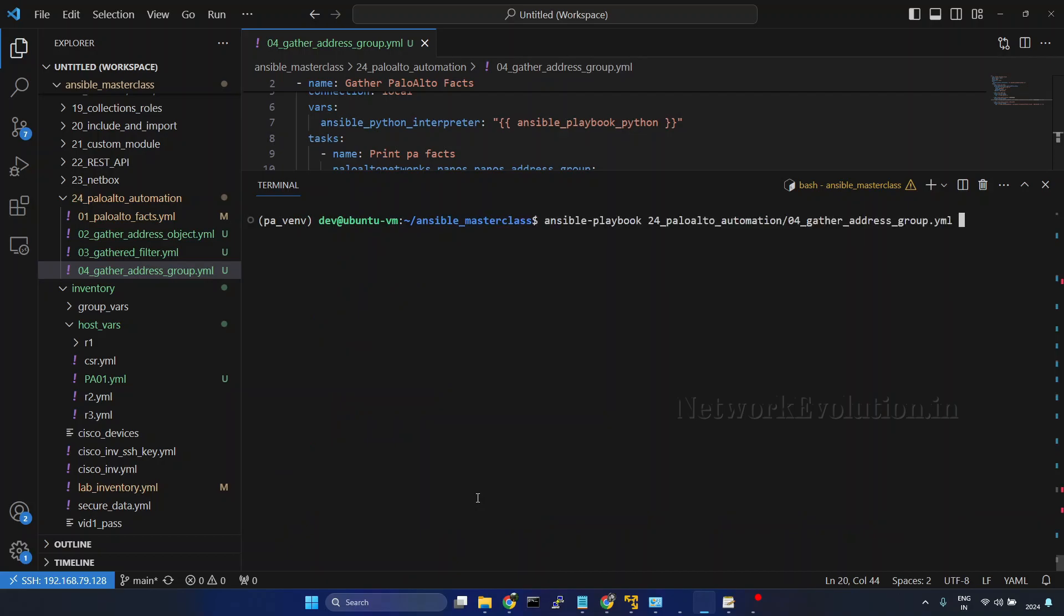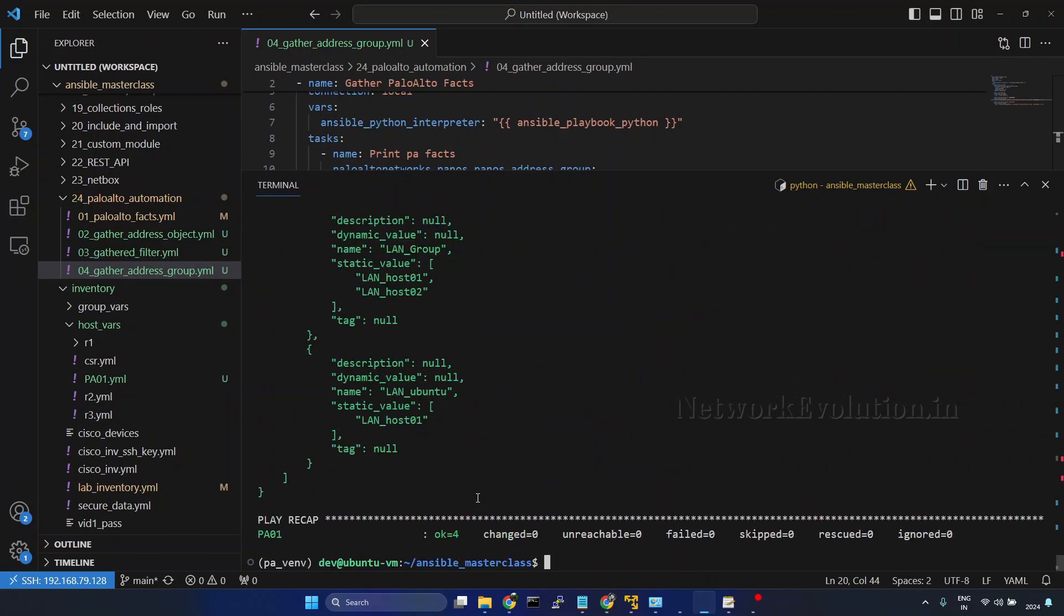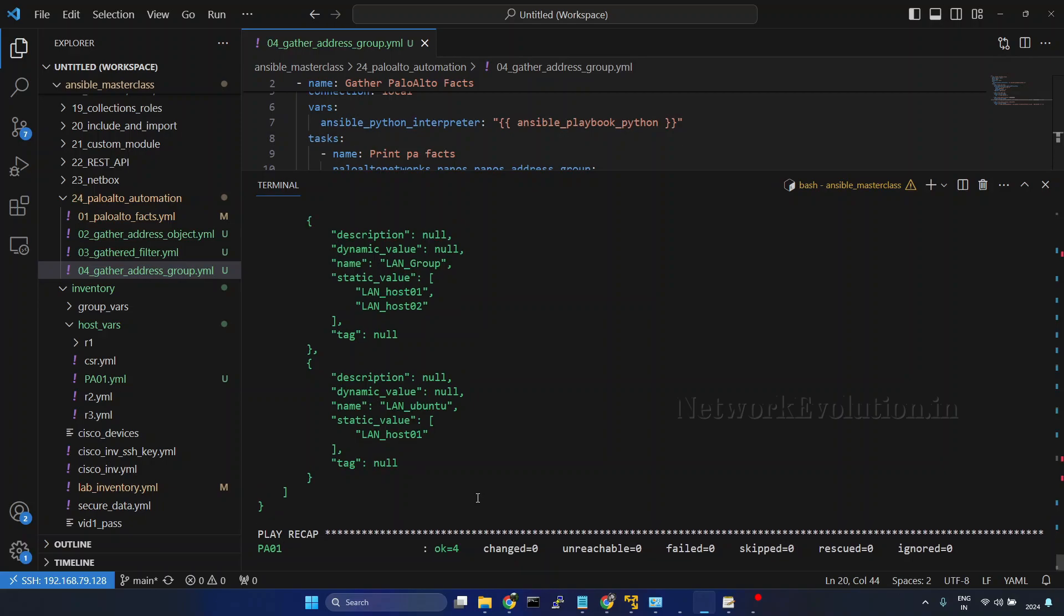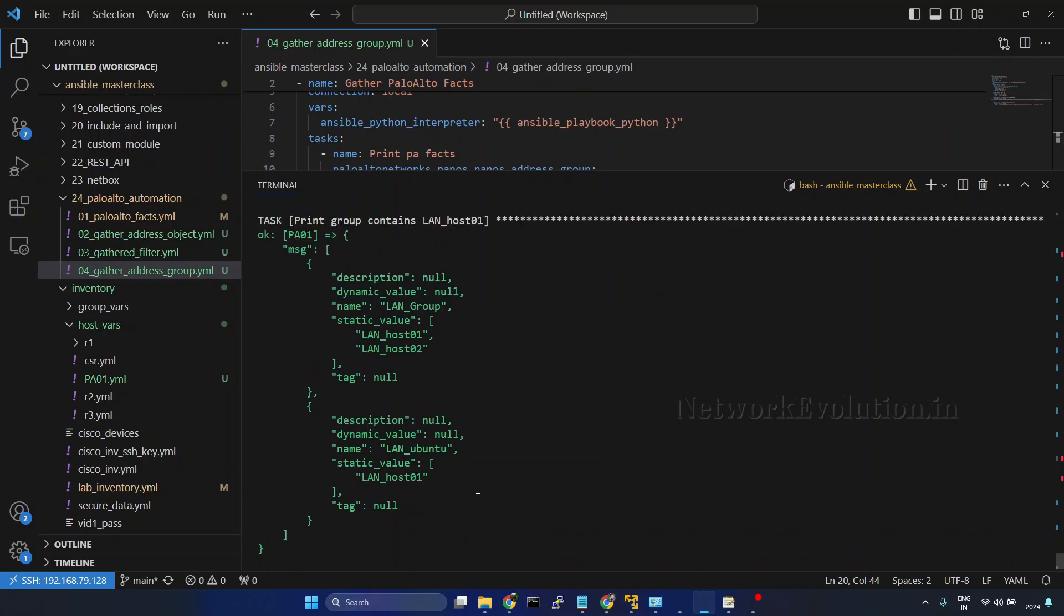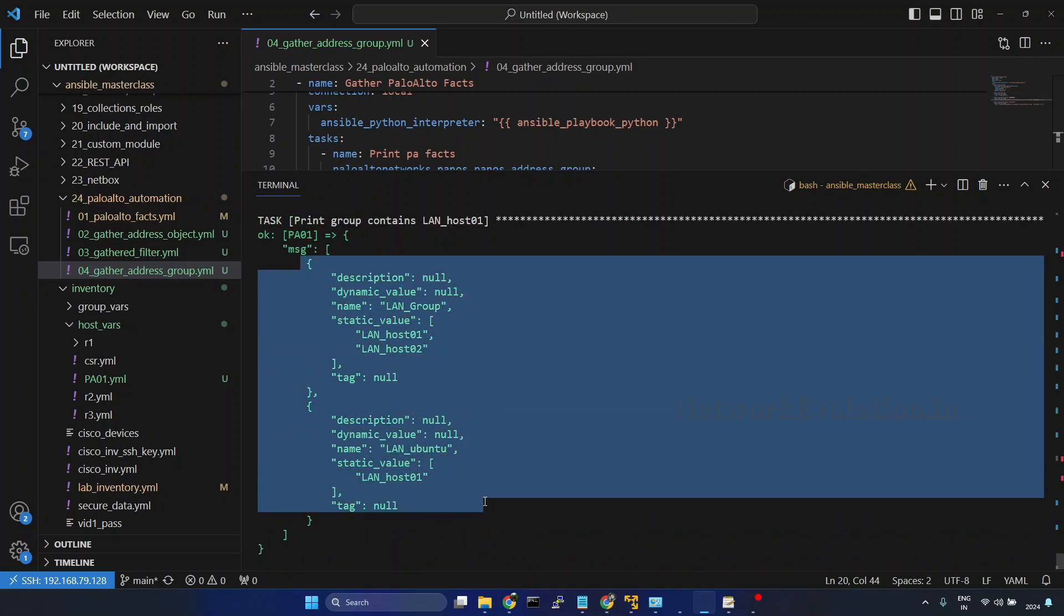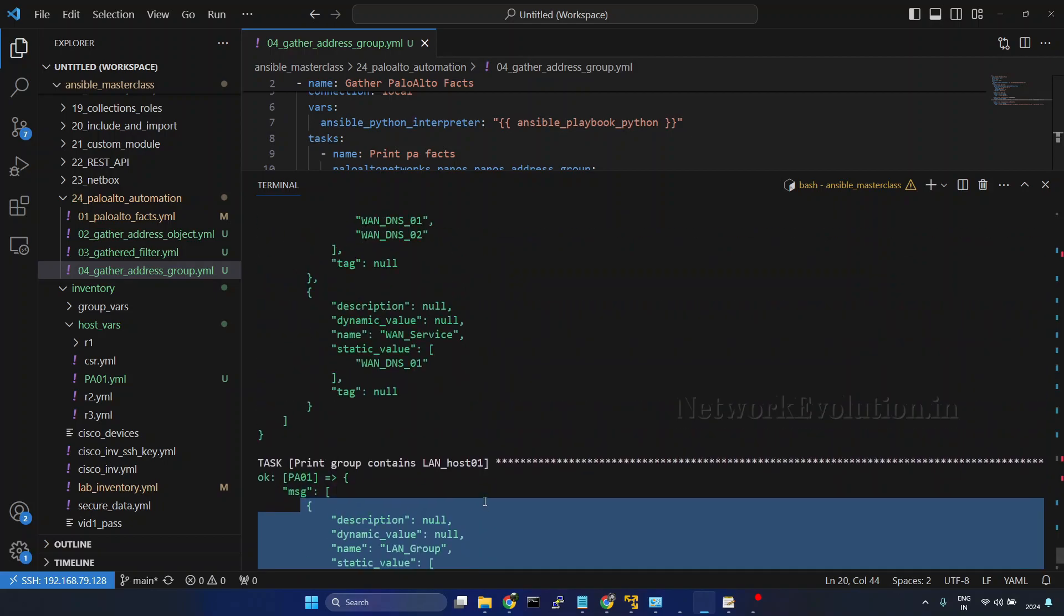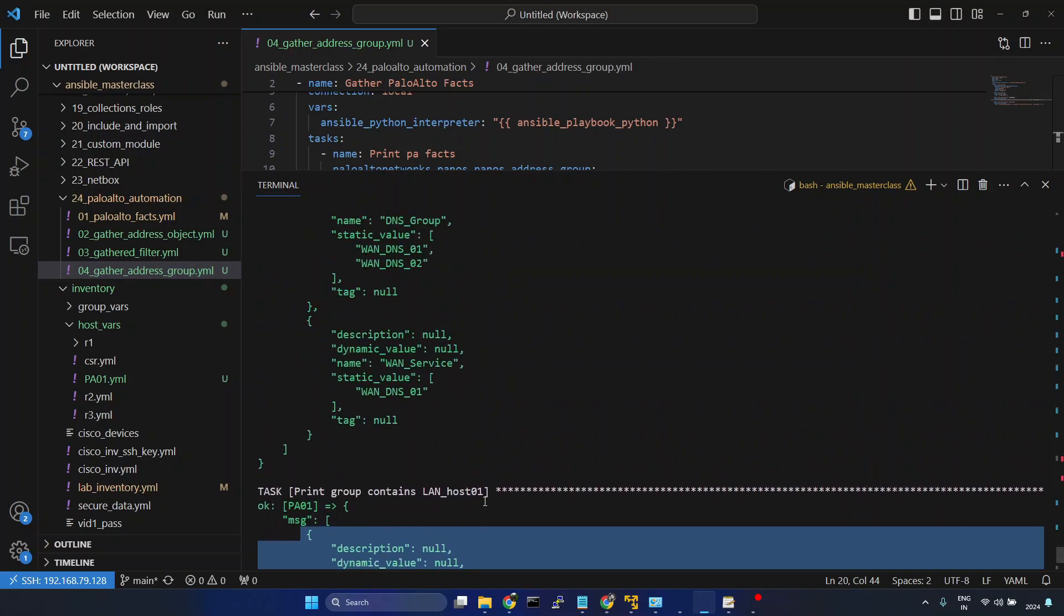Now we'll run it again. Now we are getting these two groups here. In this way you can apply filters using JSON query.